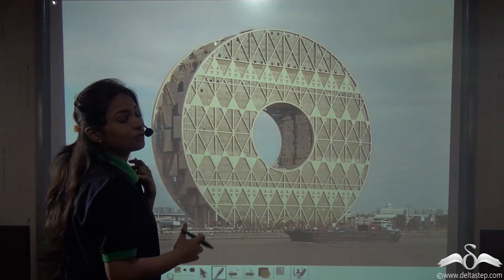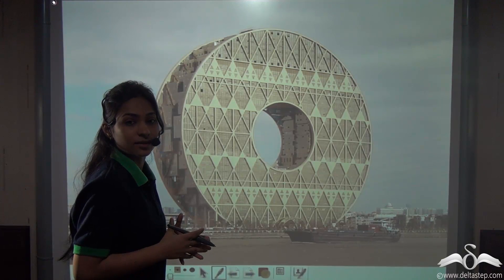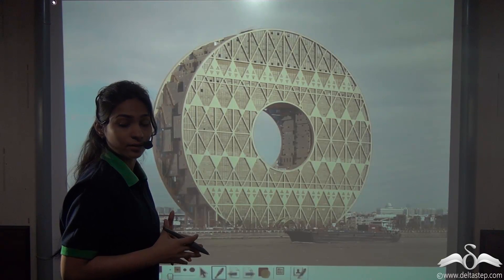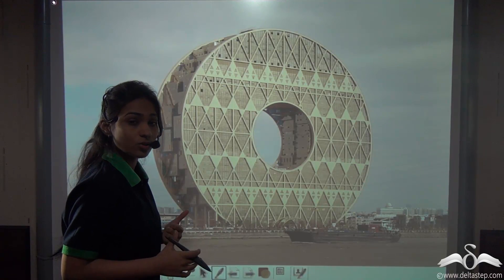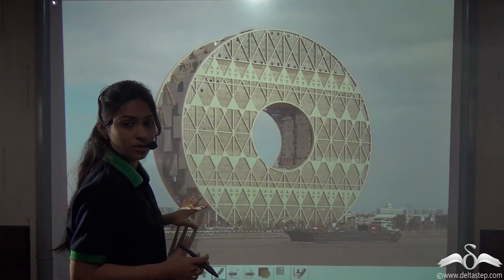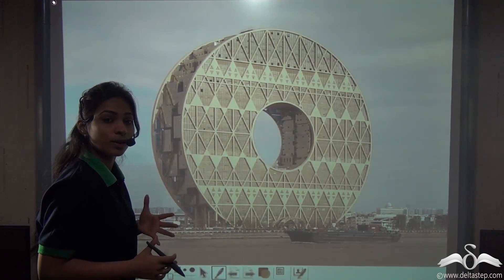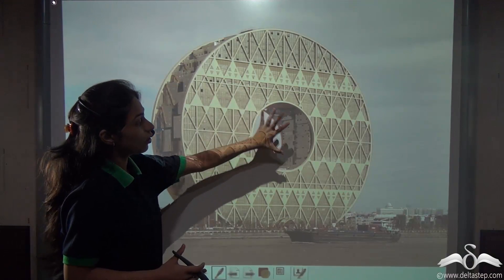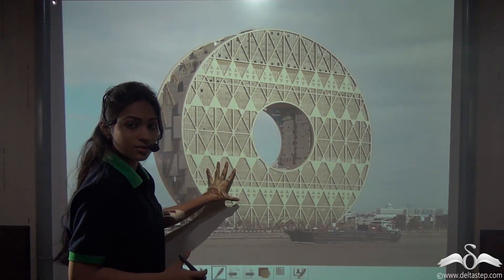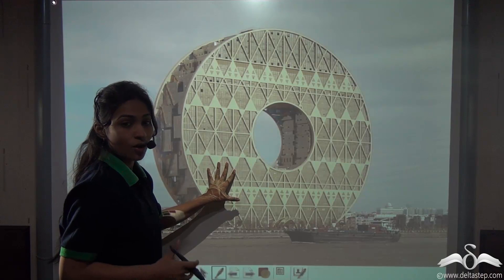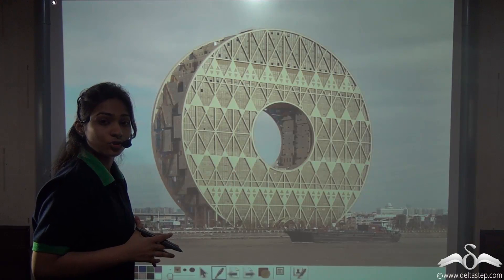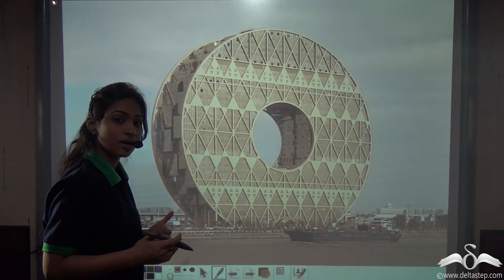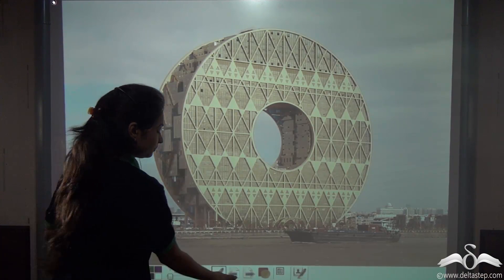Now, suppose the colour of this structure gets faded and the authorities want to paint it. So, they need to know how much surface they have to paint — that is, the surface area of this structure. For that, you should know how to find out the surface area of a hollow cylinder. Let's see.